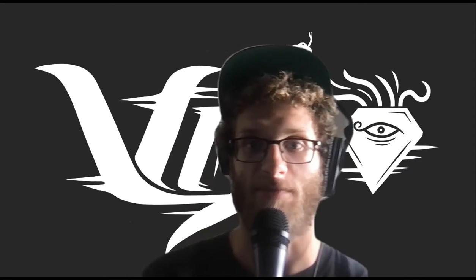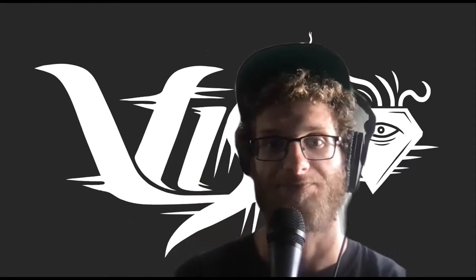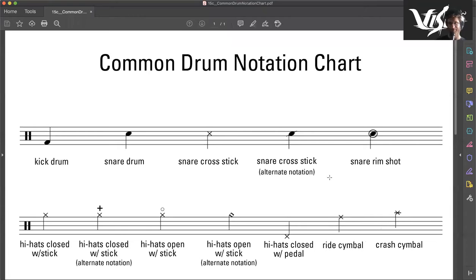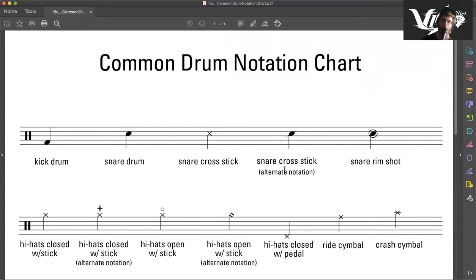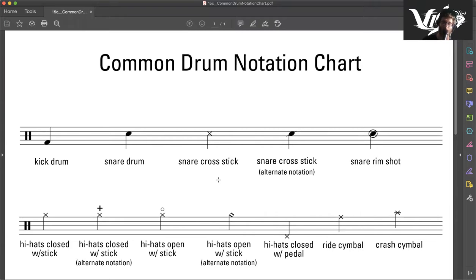So let's jump right into it. Drum notation chart. Common drums. We have our kick drum, our snare drum, snare cross stick, the alternative snare cross stick, and our snare rim shot.